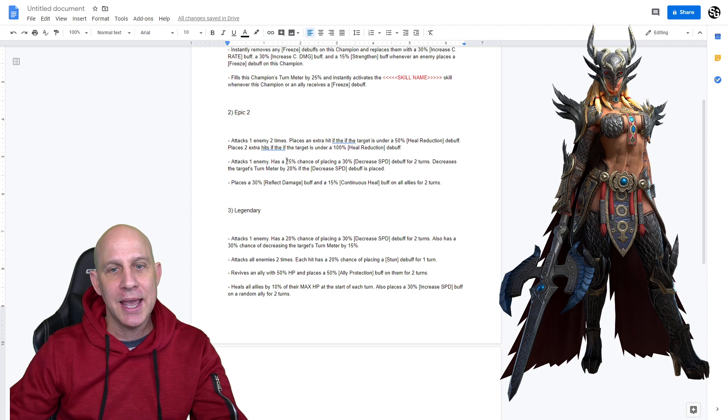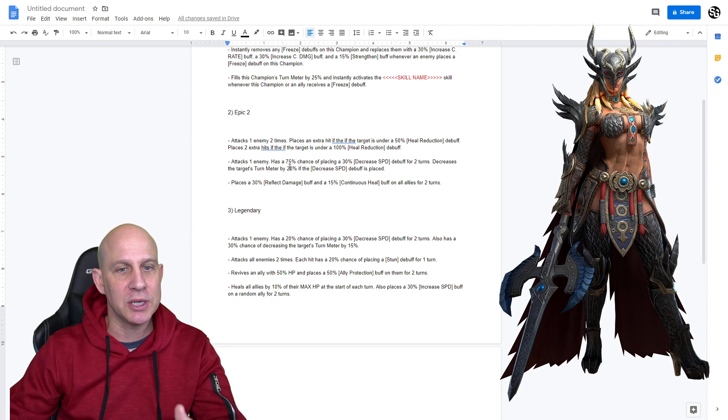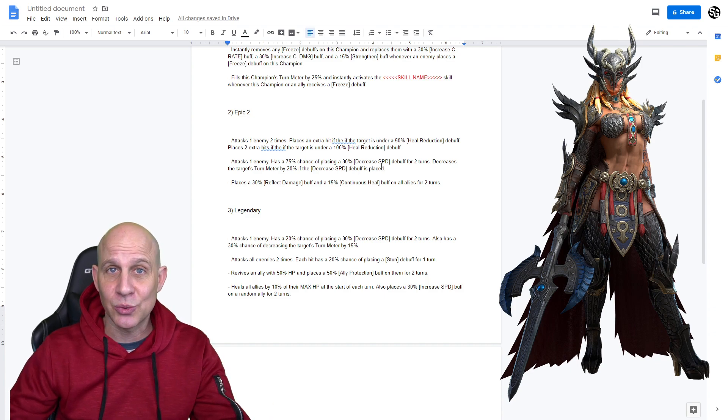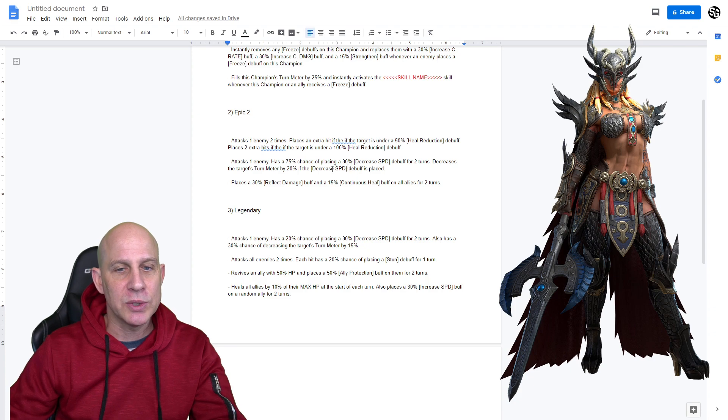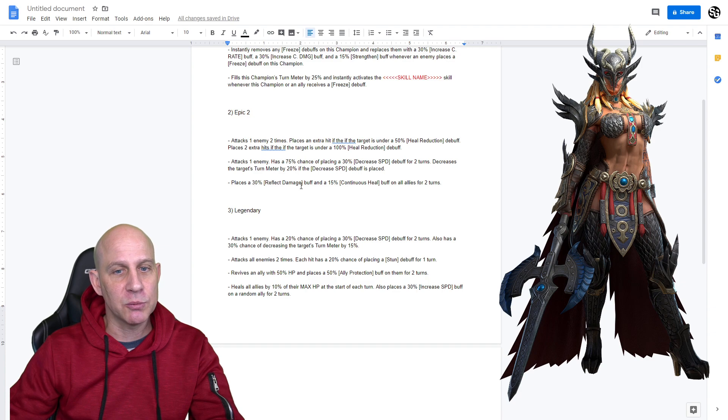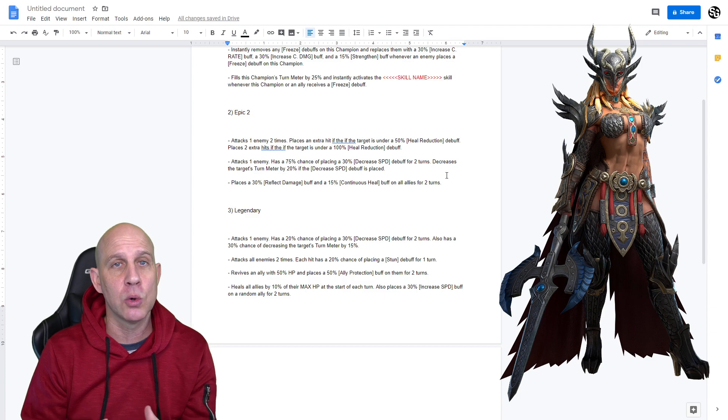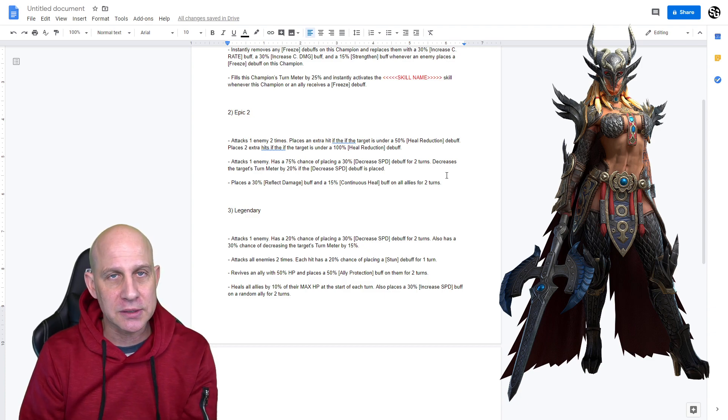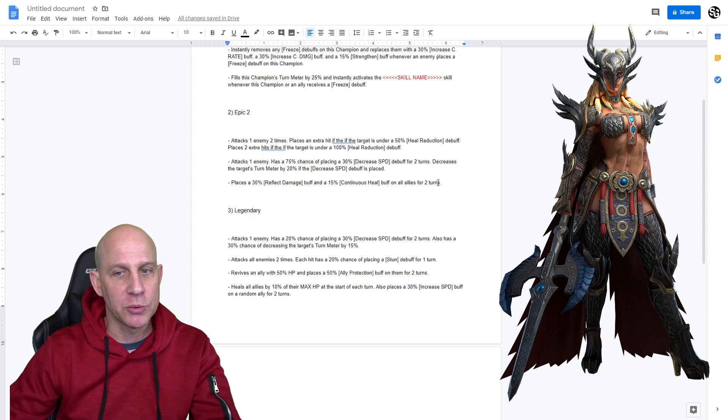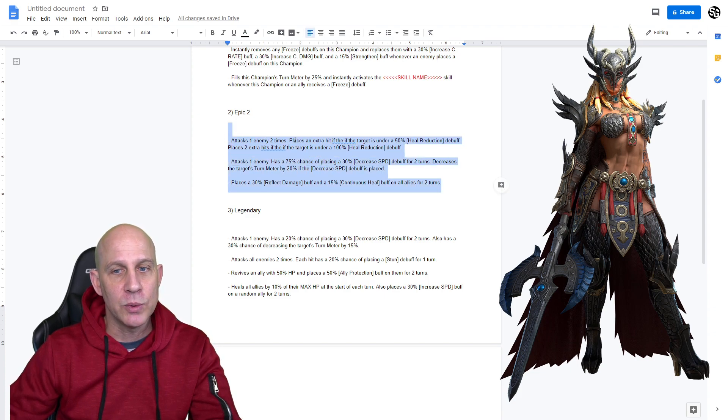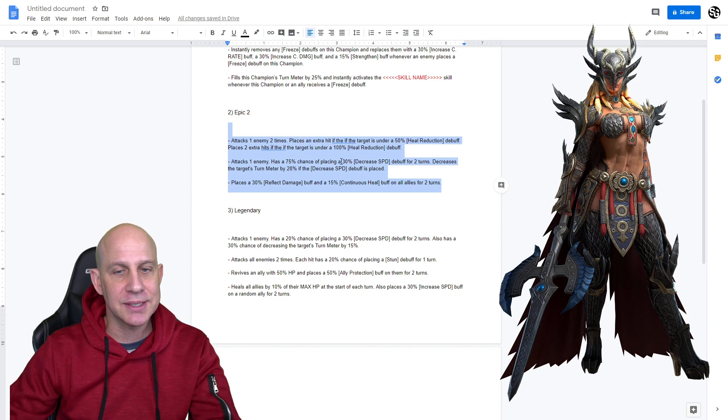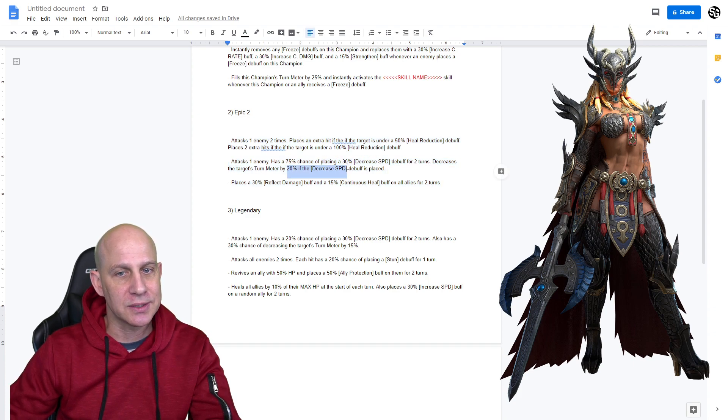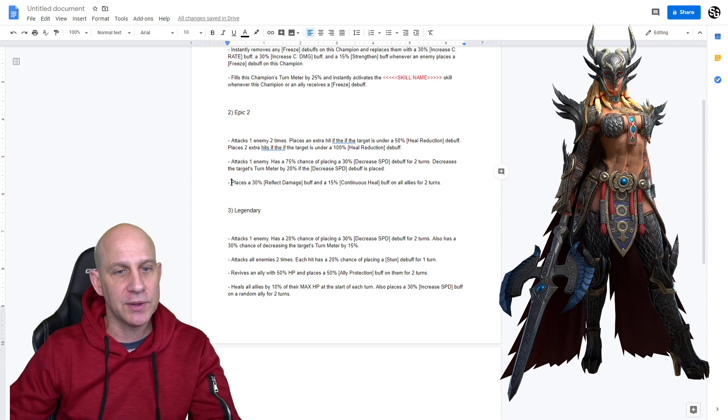Also, attacks one enemy, has a chance to place a decreased speed debuff, decrease the turn meter of the target, if the decreased speed debuff is applied. Again, that screams Fire Knight to me. We get in there, we decrease the speed, decrease the turn meter, fantastic. 100%, we get a 30% reflect buff, and a 15% continuous heal buff on all allies for two turns. Now, if this is at a low cooldown, two turn for a three turn cooldown, then I'm all on board with this. We get a chance to decrease the turn meter. It's by 20%, but it's still good. And then we get 100% reflect. We get reflect up with continuous heal.